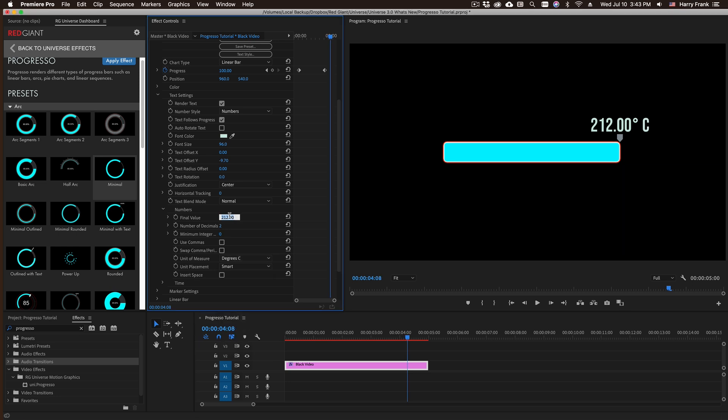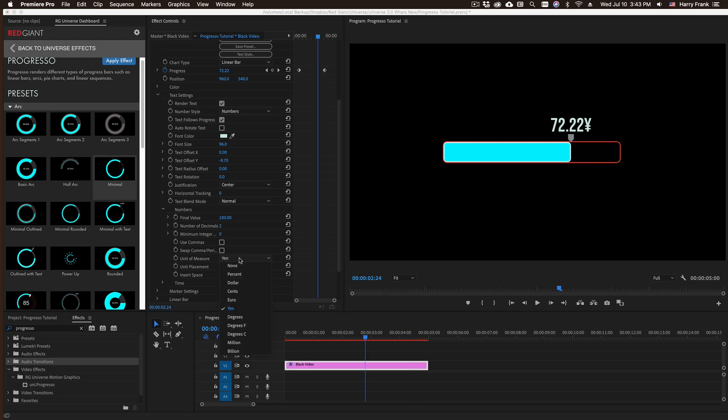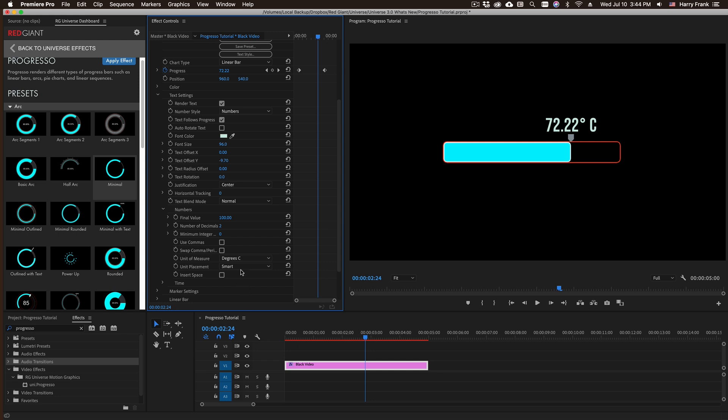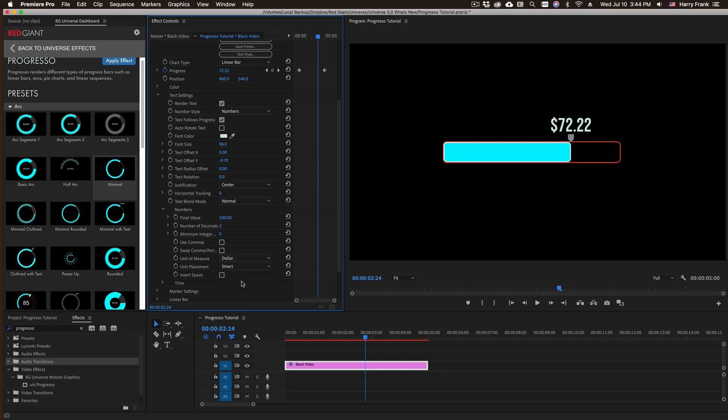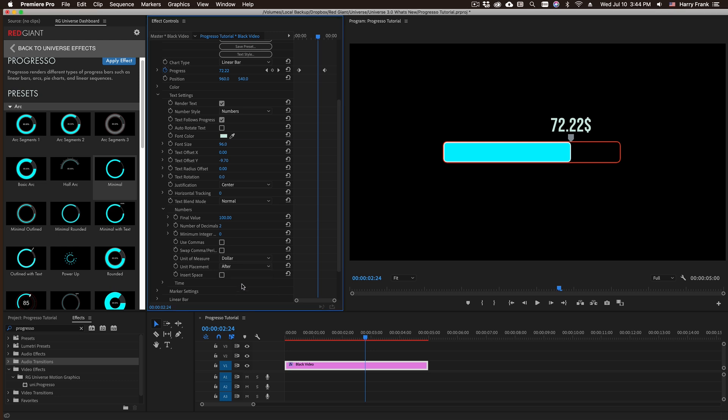We also have things like dollars and cents, and you'll notice that the placement is fairly automatic. So if I set this to degrees it goes afterwards, or if I set this to dollars it goes in front. The unit placement right here is called a smart placement. You can also force it to be before or after if you want to do so.